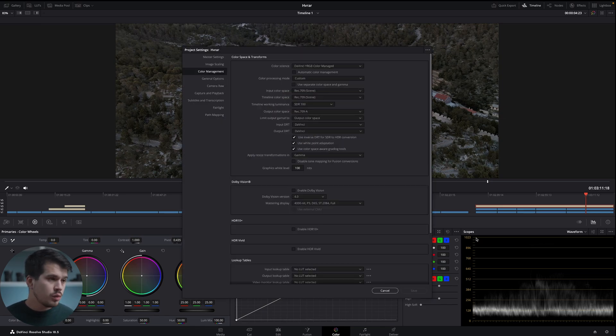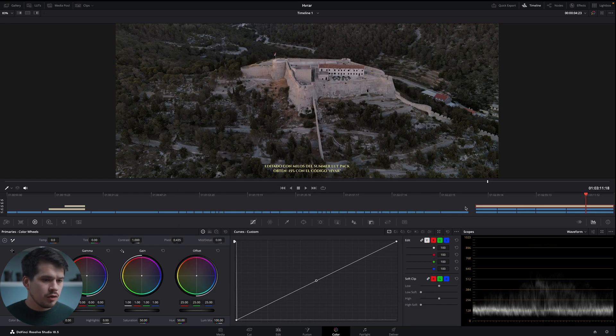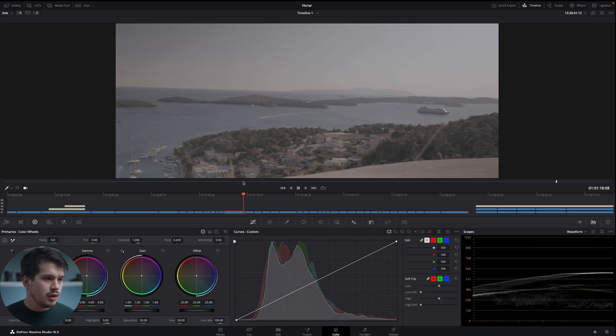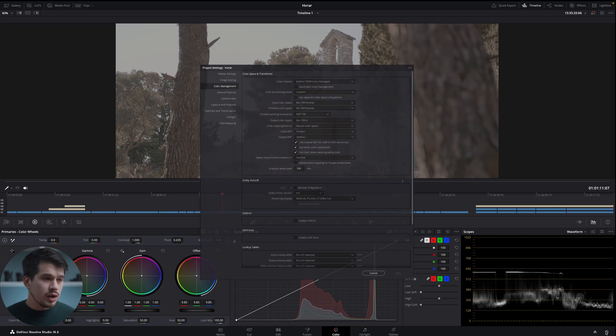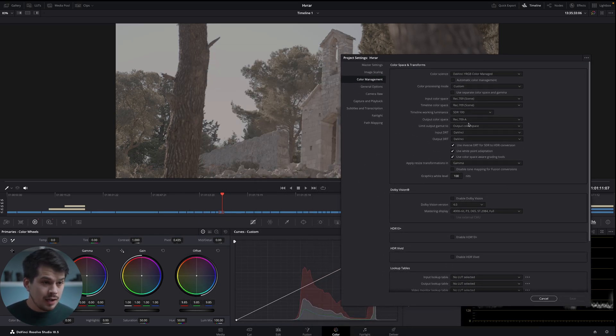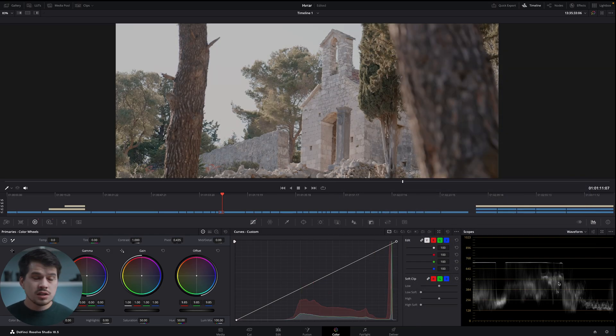There are two other values in color management I want to explain, unrelated to this tutorial: input color space and timeline color space. Input color space tells DaVinci Resolve what type of video it's processing. For example, some of my clips are shot with a Sony camera in S-Log3 S-Gamma3.Cine. A great way to convert these log files into Rec.709A is to select S-Gamma3.Cine in input color space. Notice how it immediately converts the clips into Rec.709A in a logical and precise manner, without adding any nodes, LUTs, or manual corrections.